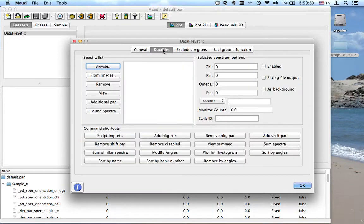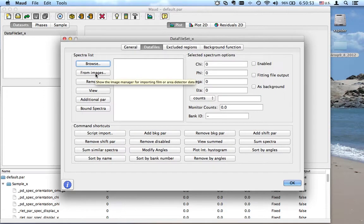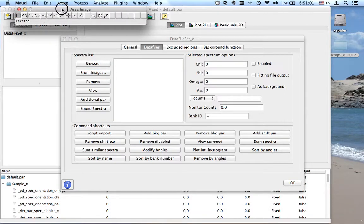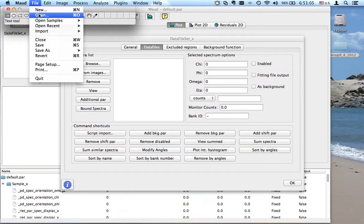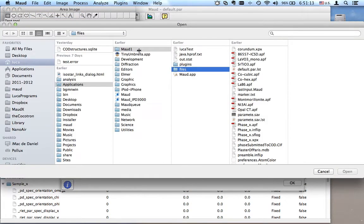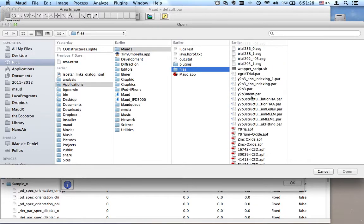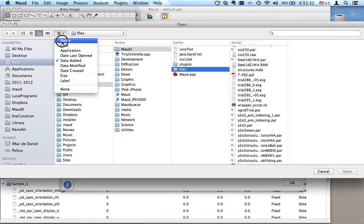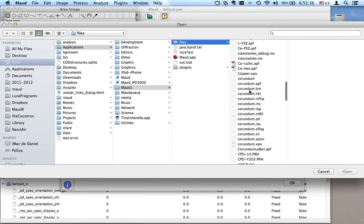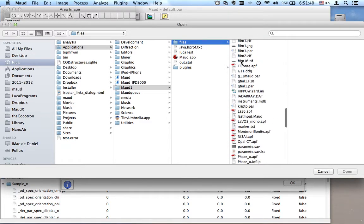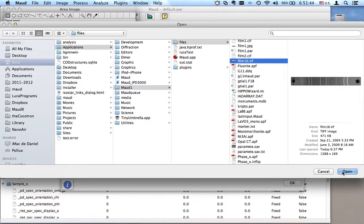We go to the data file, and here we have our image manager — so from image. Here starts the image manager, as I said in the other tutorial, with image A. We load our image. I have my image in my installation folder where I extracted it the first time I was running. Let's go down and find the file. It's called film 16. This is the image I need.